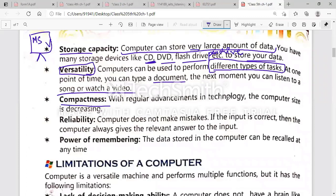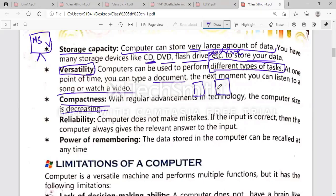Next is compactness. With regular advancements in technology, the computer size is decreasing. In previous times, computers were very large, but nowadays everything is available in a small phone. You can open MS Office on your phone. If you can't carry a computer, you can use a tablet or your phone instead — everything is available there as well.